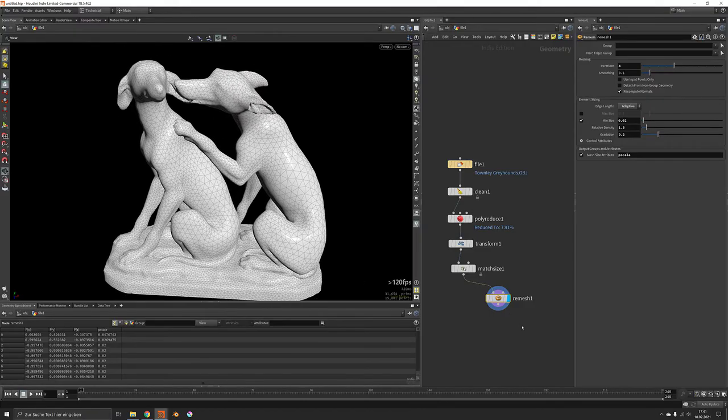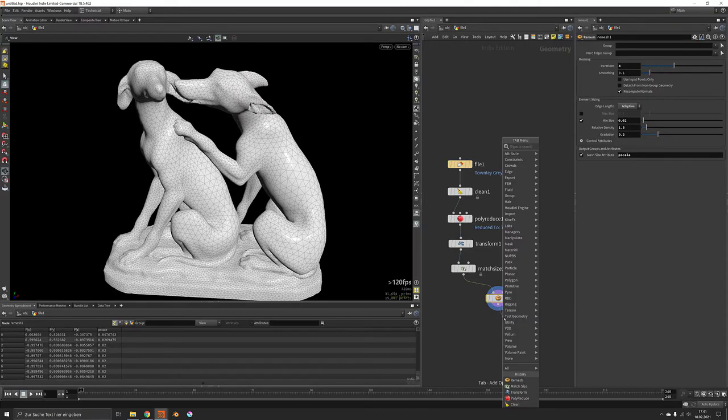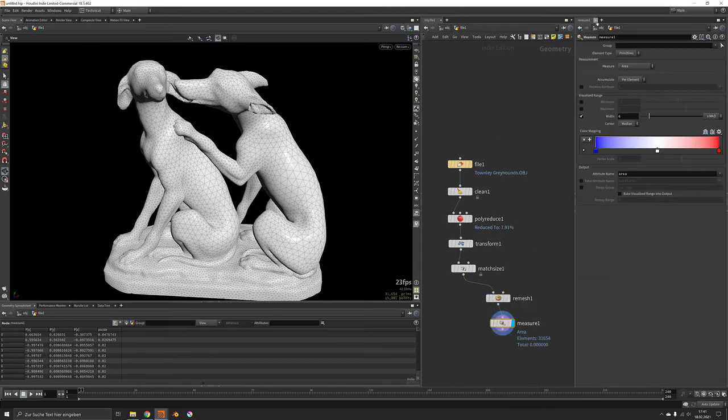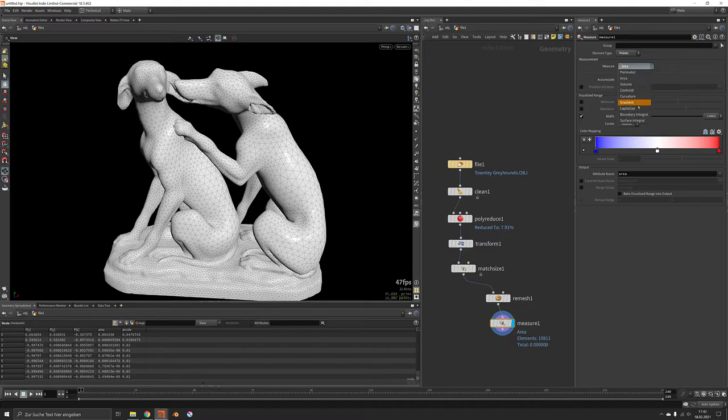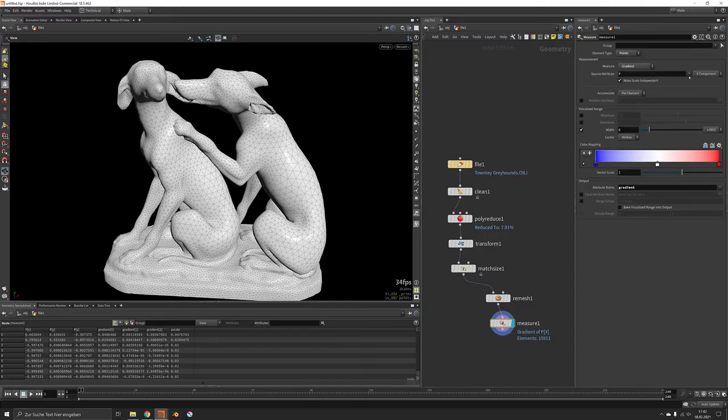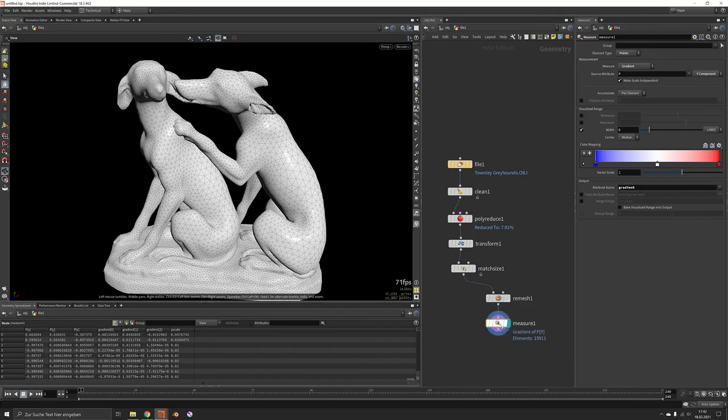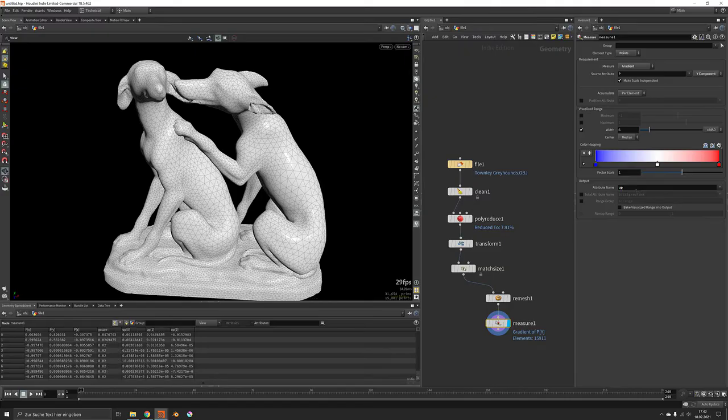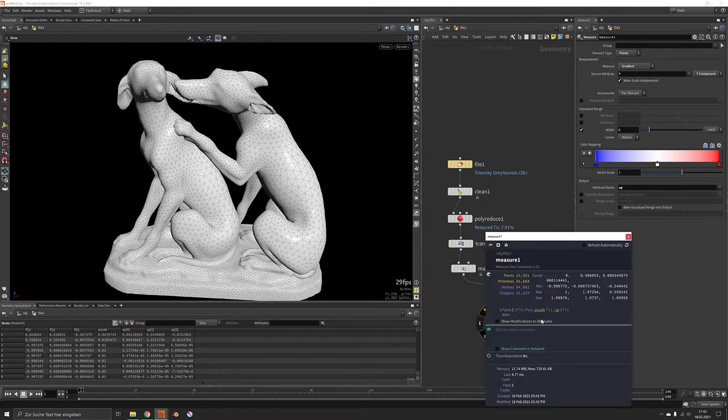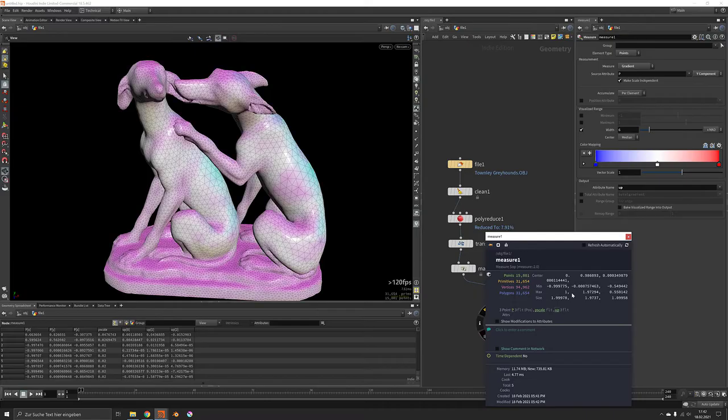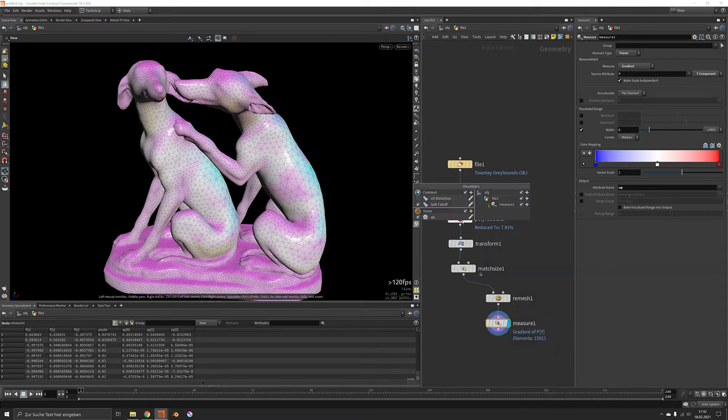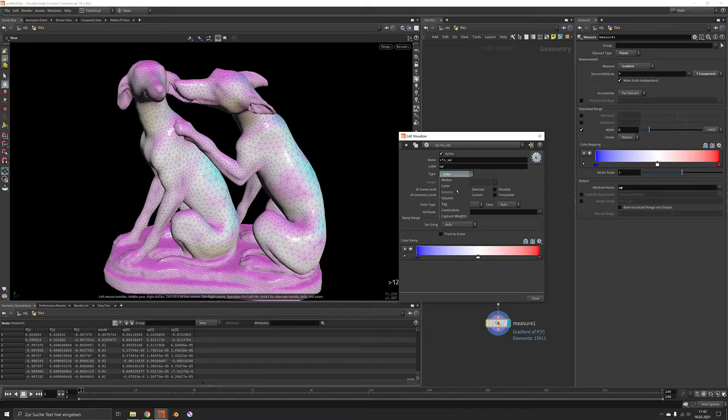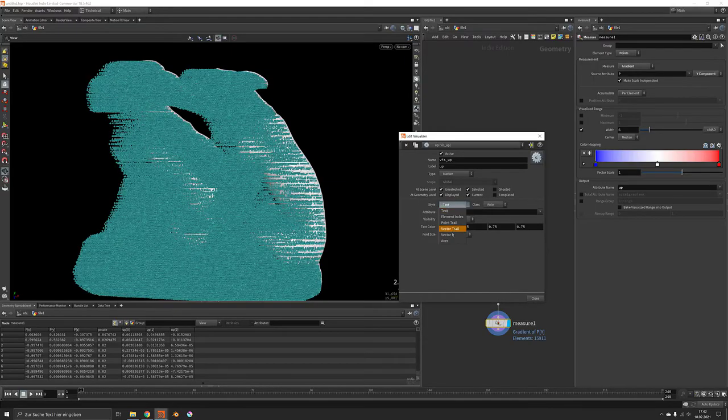Now in order to define the flow direction we will measure the gradient of the points. And I want to let this flow along the Y component which is the height. We will call this up vector because this can be read by the copy node. And in order to visualize this we would just click on the word up and right click on the visualizers and set the marker to a vector.